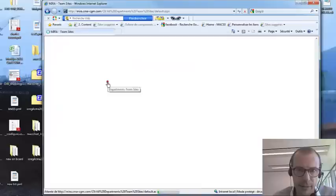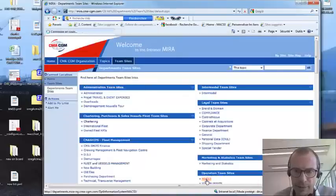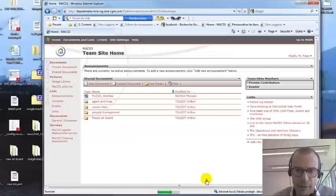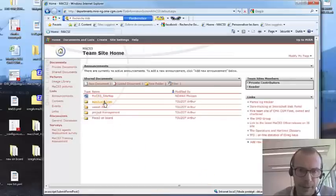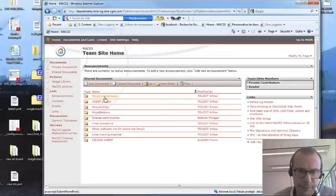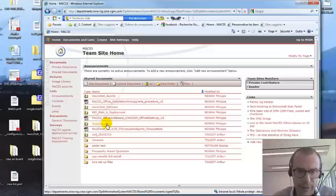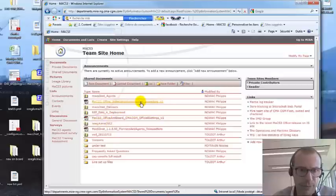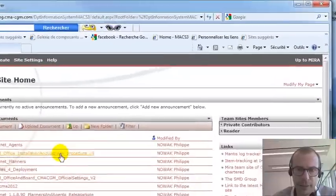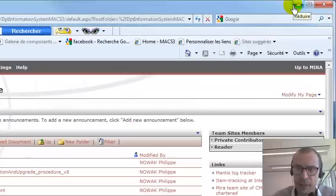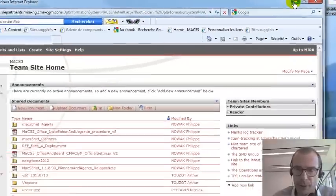You go to the team site, the department team site, Mac 3, agent in line, Mac 3 software. This is your good version, and this is the Israeli for CMA, and here are the installation procedures. Please download from here. If you cannot download, we will send you another link.